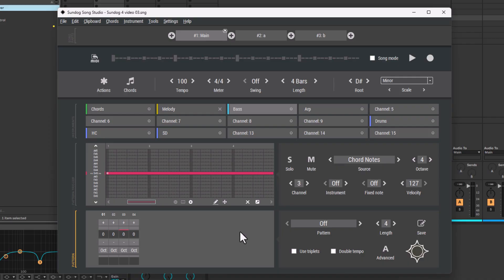By the way, you can click on Oct with your left mouse button to transpose the note one octave higher, or use your right mouse button to lower the octave.